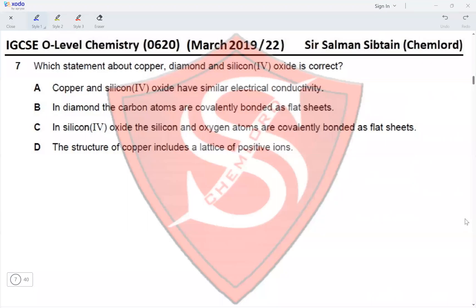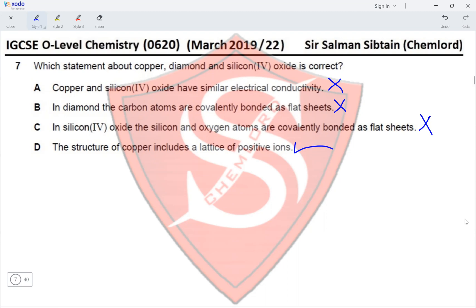Question 7: Which statement about copper, diamond, and silicon dioxide is correct? Copper and silicon dioxide do not have similar electrical conductivity. In diamond, carbon atoms are covalently bonded in a 3D structure — flat sheets describe graphite. In silicon dioxide, atoms are covalently bonded in a three-dimensional arrangement, not flat sheets. The structure of copper includes a lattice of positive ions in a sea of delocalized electrons. Option D is correct.